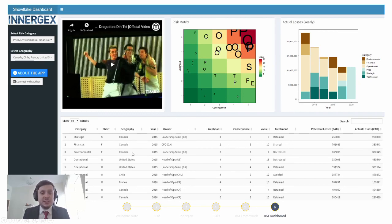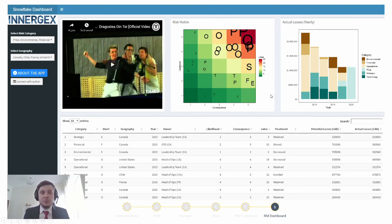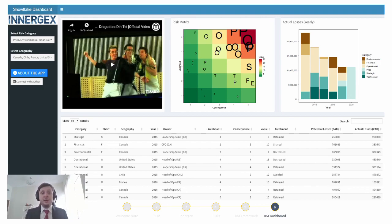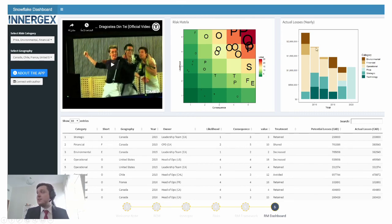The dashboard contains a data table of all risks recorded in our organization in the past, live risk metrics based on likelihood and consequences, a chart of actual yearly losses painted according to risk category, and all six risk categories we discussed previously. You can filter the dataset based on risk categories or select a geography, and all data will be updated live accordingly. The dashboard can be accessed through the provided link — it is available online and you can type it in your browser and explore it.